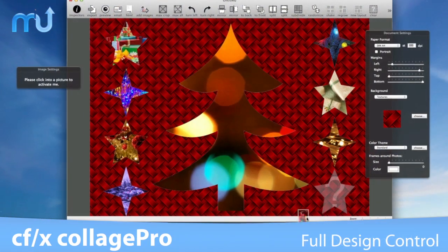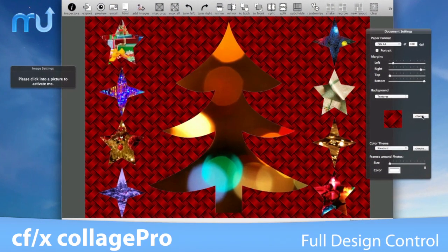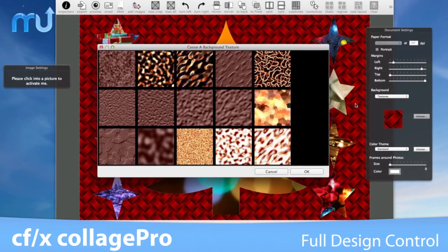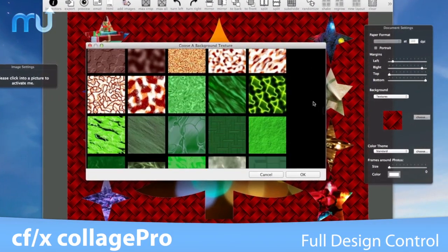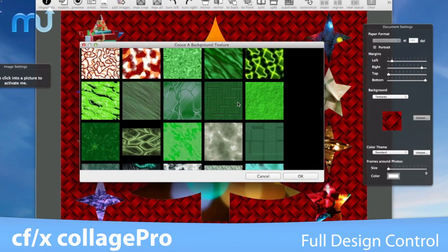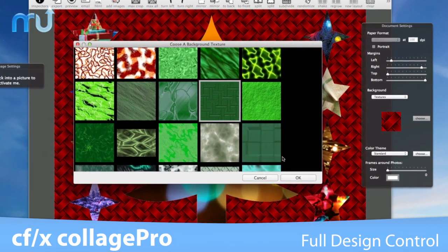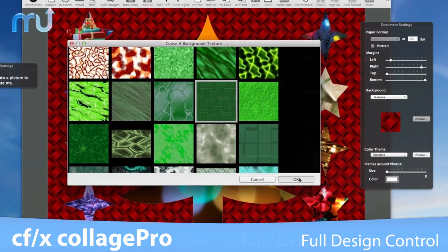Use any shape as a frame, have full control of the background settings, and save your layouts and turn them into templates.